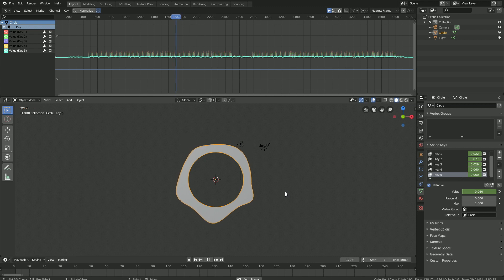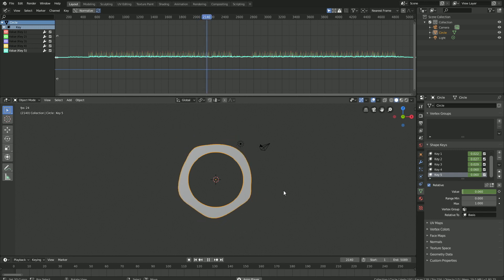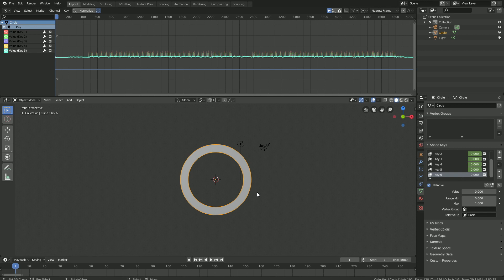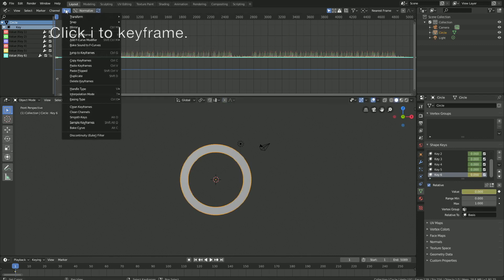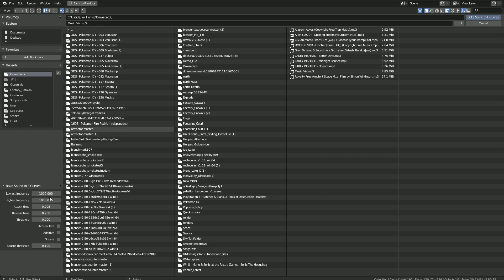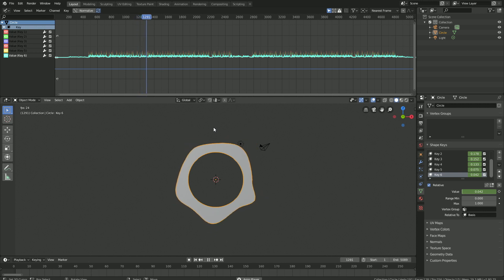Let's play the animation. Right now we have five different shape keys transforming the object. But we're going to add one more shape key that scales up the circle and affects all of the other shape keys as well. Let's pause the animation, go to frame 1, and add a new shape key. Click Tab to go into edit mode and scale the outer circle. Click I to keyframe, then bake the sound to F-curves and set it from 1000 to 10,000. Then bake the sound and play the animation — it works great. Now the rest of this tutorial is about how to make this look as great as possible for the final render.